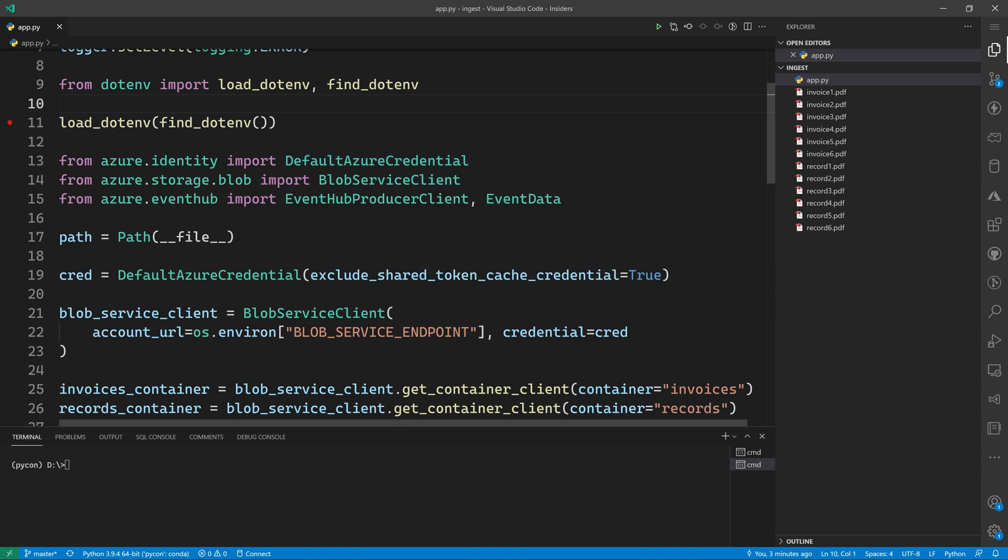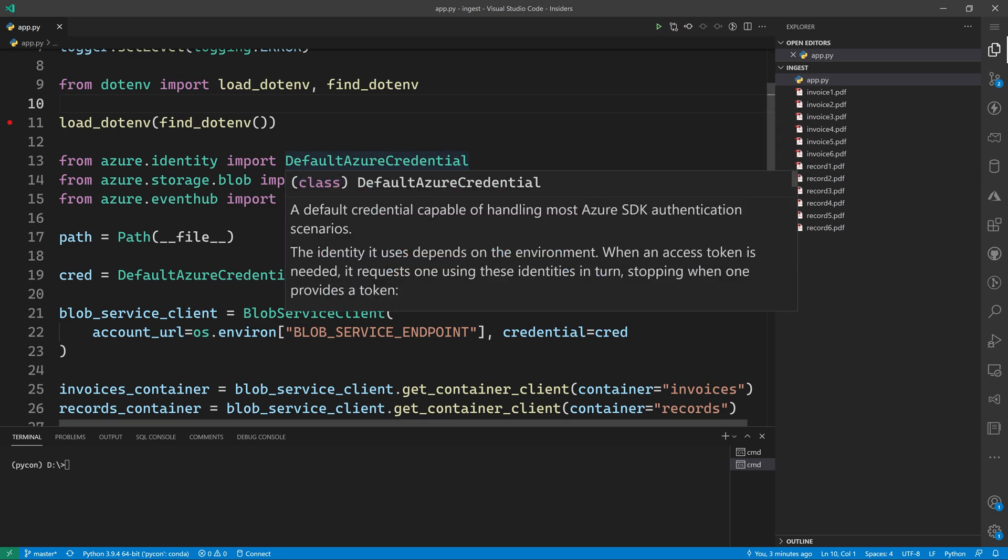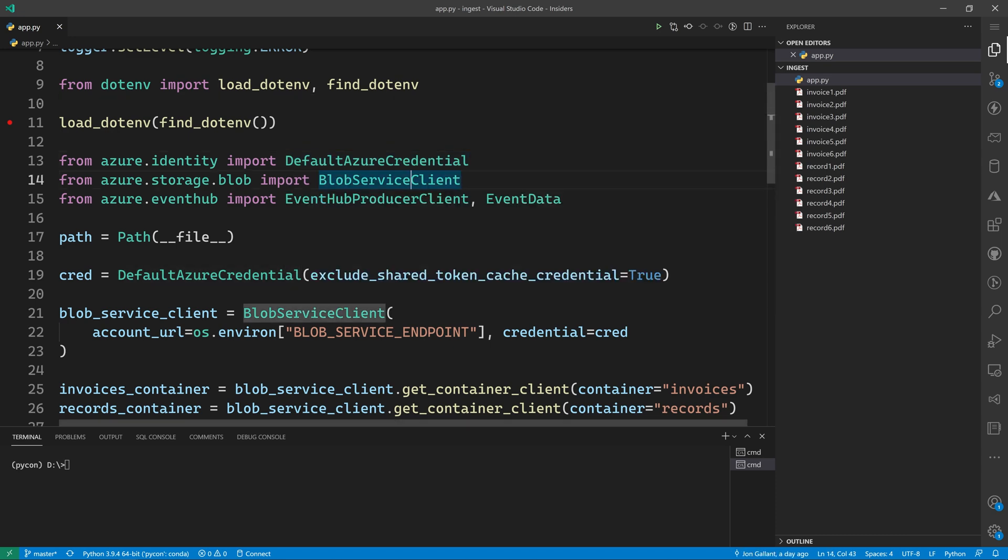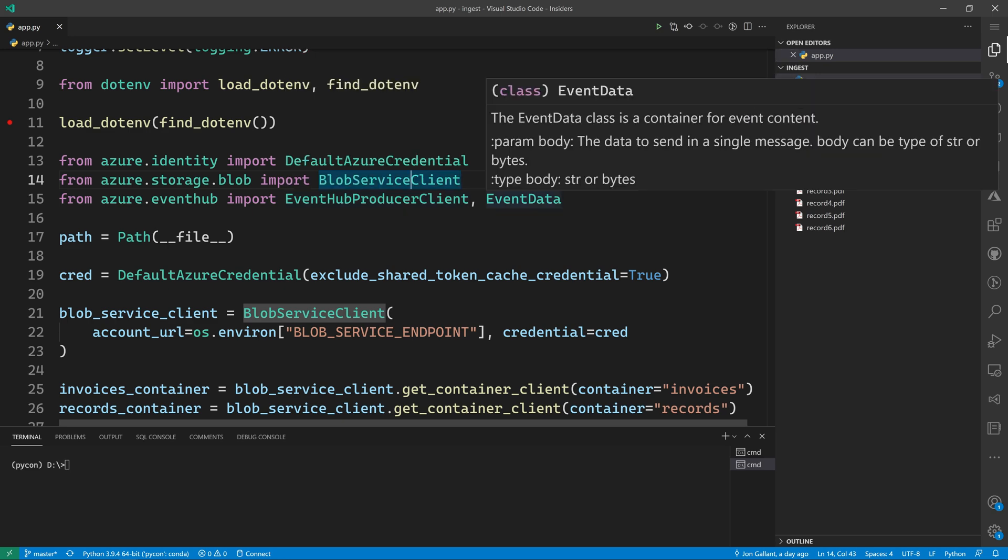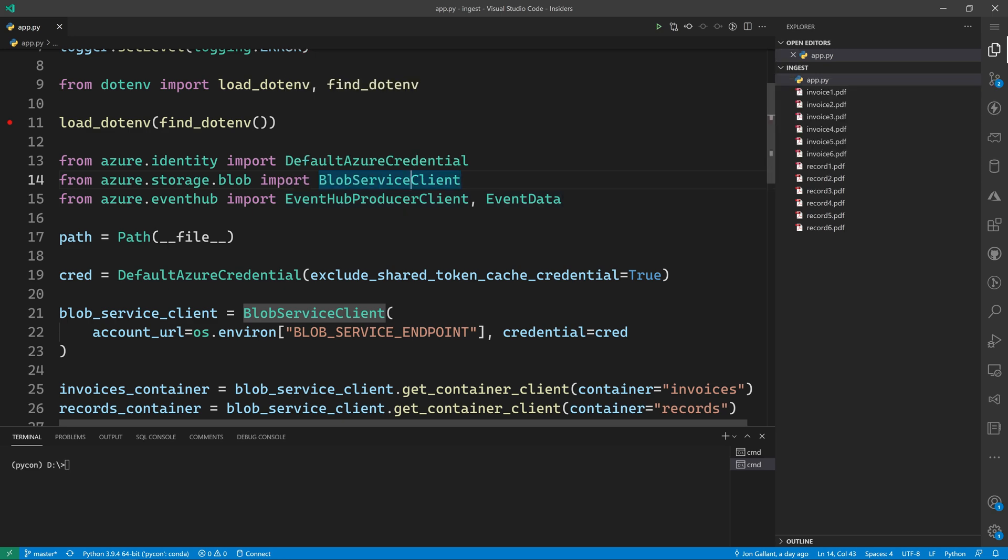You'll notice here that we are using default Azure credential, blob service client, event hub producer client, and event data classes from the Azure libraries. Then we new up an Azure identity default Azure credential object, which is a convenient wrapper around all the complex OAuth workflows.